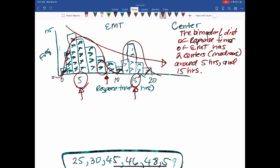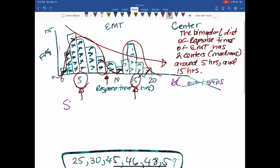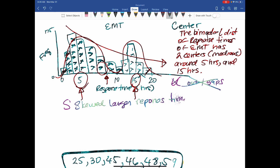For unusual features: do I have any outliers? Do I have any gaps? I don't, so I don't even have to mention it. For shape, I already mentioned this distribution is skewed toward the larger response times - skewed to the right.